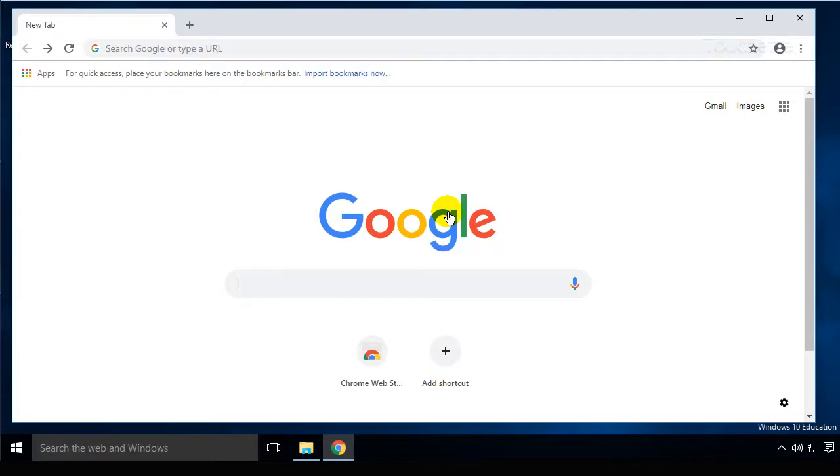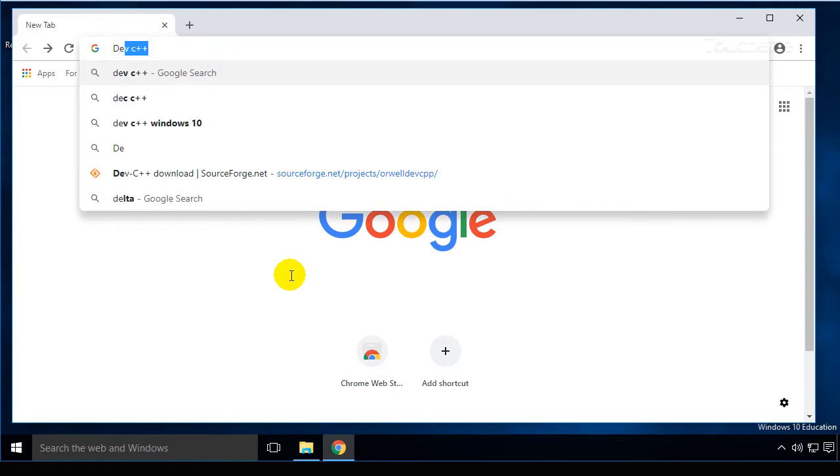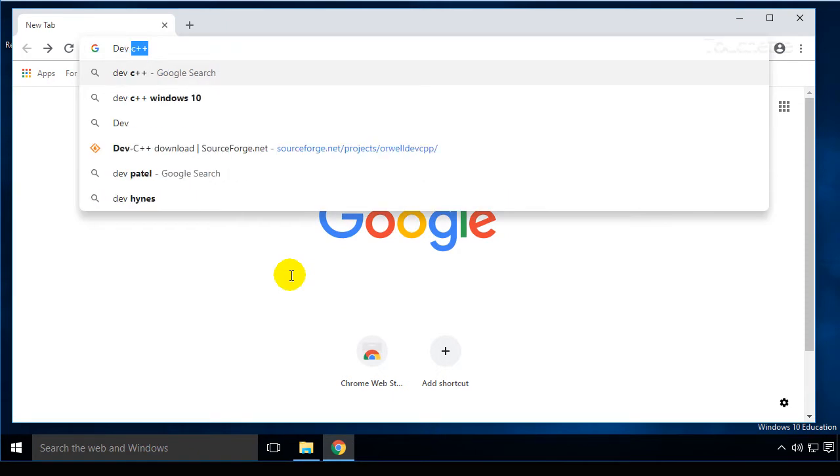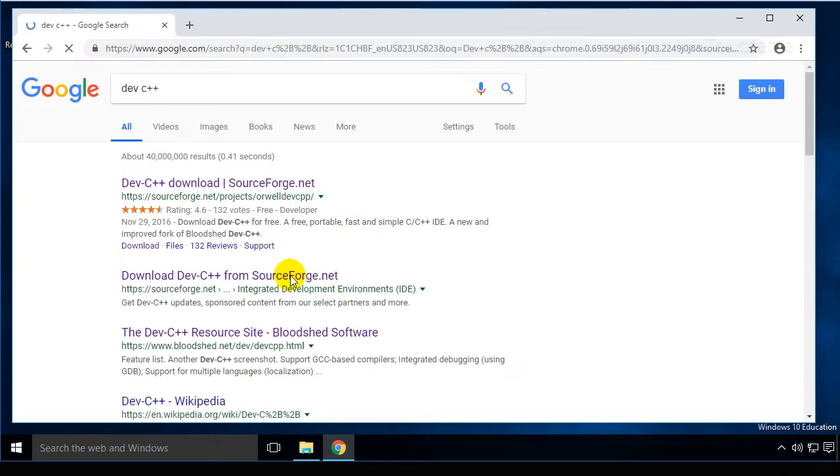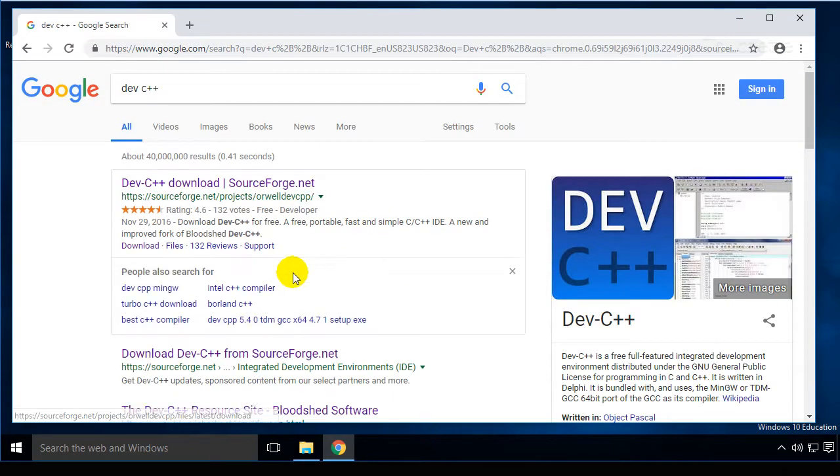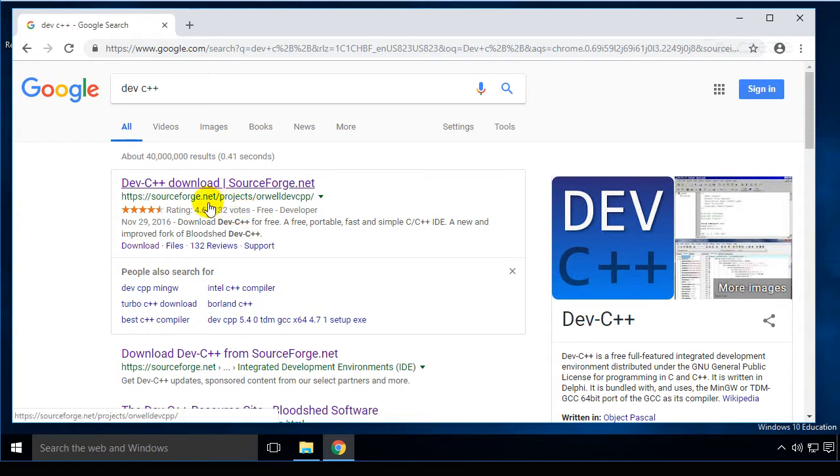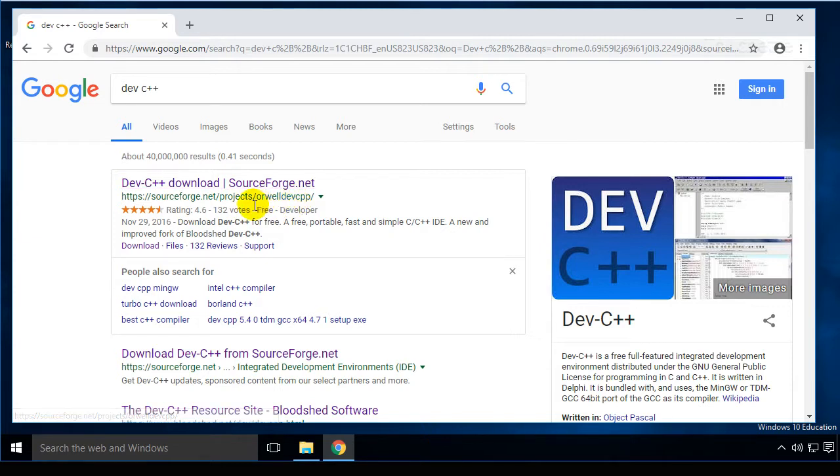Today we're going to install Dev C++ on Windows 10. If you go out and search for Dev C++, you'll find a link to SourceForge. The one I'm looking for is Orwell Dev C++. It works well with Windows 10. It's a fork of the original project.